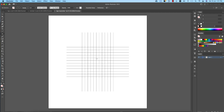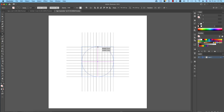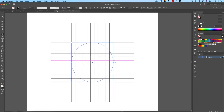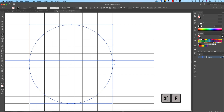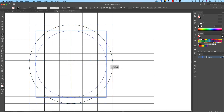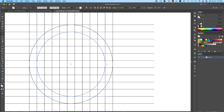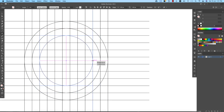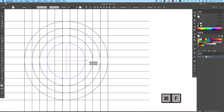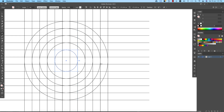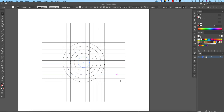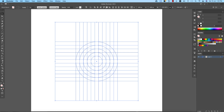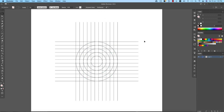Draw an ellipse according to the big square shape. Then press Ctrl+C and Ctrl+F — C for copy, F for paste in front. Make multiple copies using Ctrl+C and Ctrl+F repeatedly. Select all the ellipses and center them in the middle.